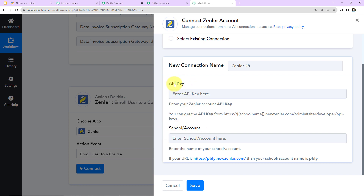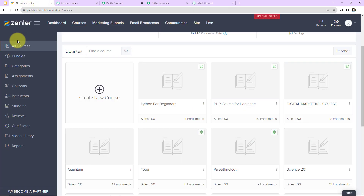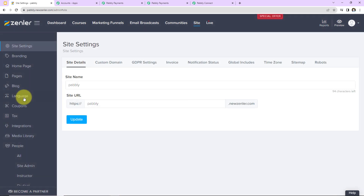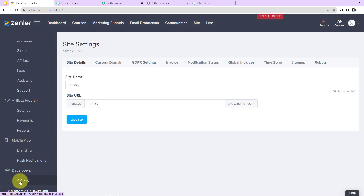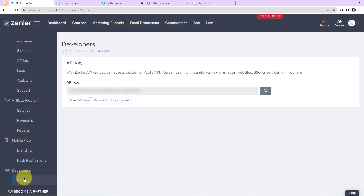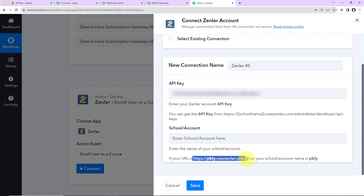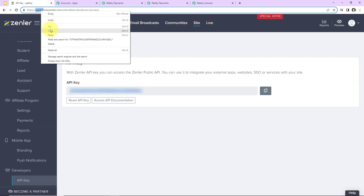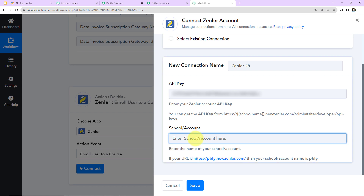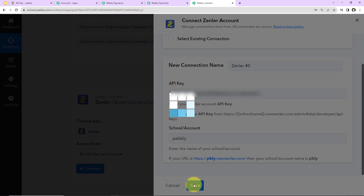To set up this connection, we need the API key and the school account name. First, I'm going to my Zendler account, going to Profile, then Settings. Within settings we have 'Developers' and then 'API Key' — click on this. This is the API key; I'm going to copy it and go back to Pabbly Connect to paste it. For the school or account name, in your URL the name before 'newzendler.com' is your account name — in my case it's 'Pabbly'. I'll paste that and click 'Save' to set up the connection.